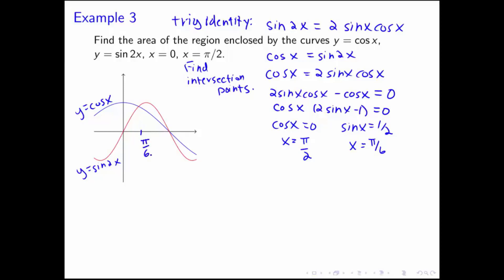The intersection point between the two curves is at pi over 6, and they intersect again at pi over 2. We're interested in the area from 0 to pi over 2 — that bow-tie-looking region bounded by the red sine 2x curve, the blue cosine x curve, and the lines x equals 0 and x equals pi over 2.